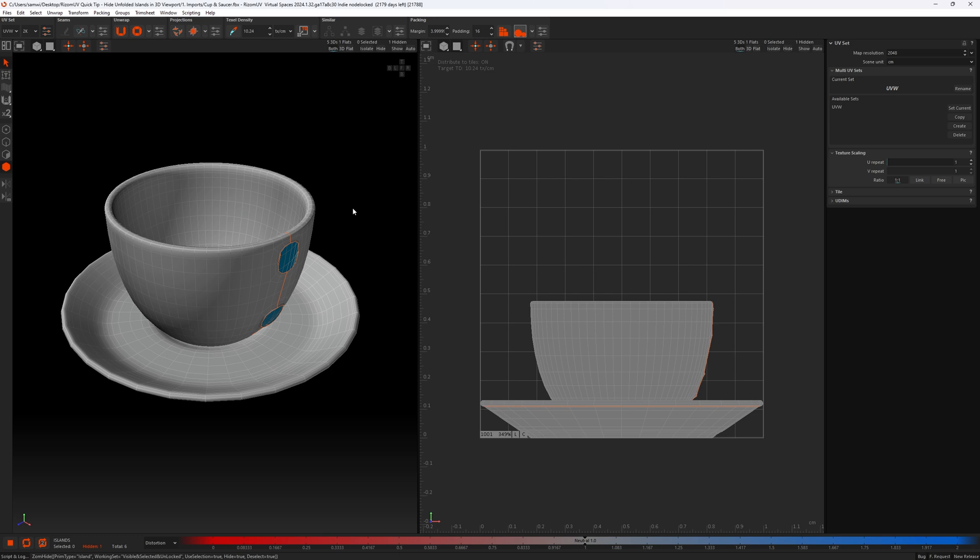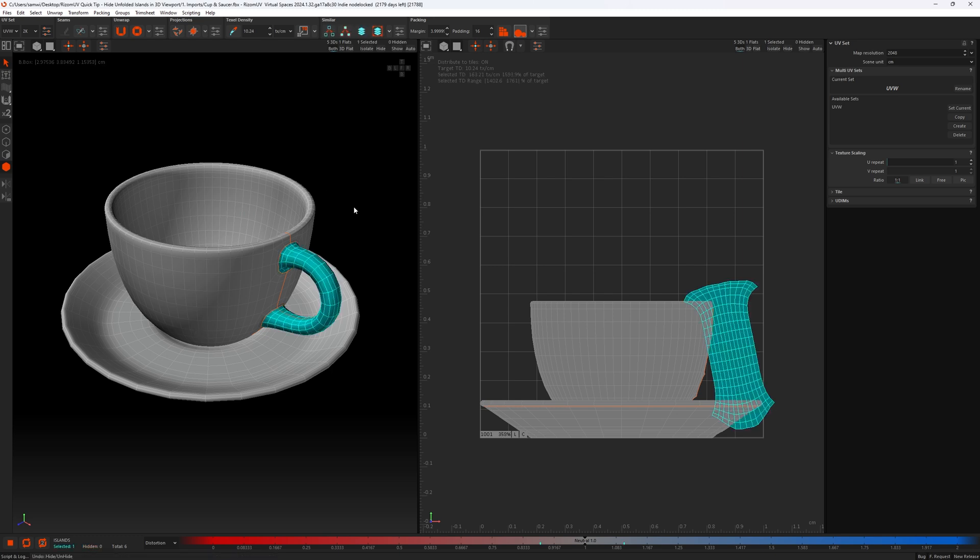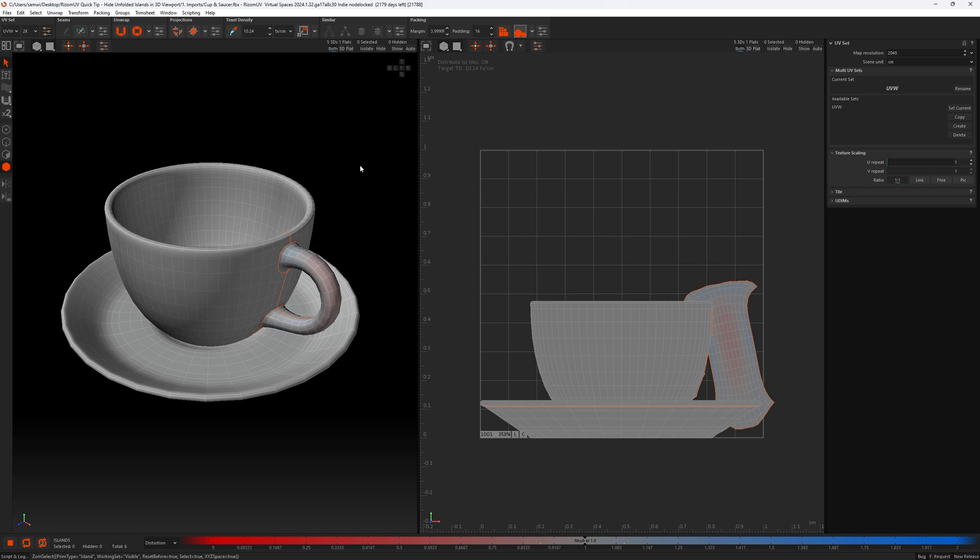A quicker way to do it via this method would be not to select it, actually just hover over the part you want to unfold, hit the U shortcut key, and you can see it's here unfolded, and then hover over the same piece and press the H key which is the shortcut for this hide button over here.